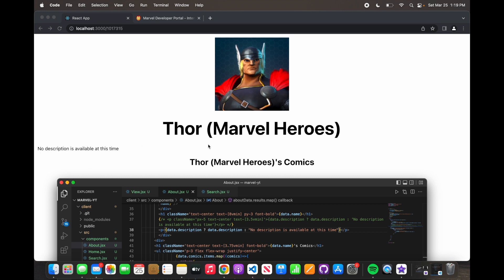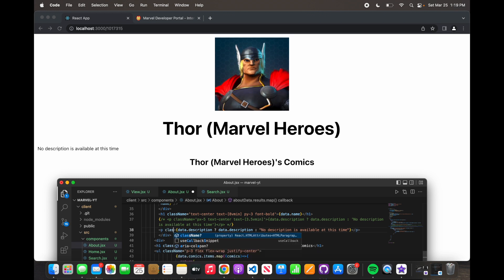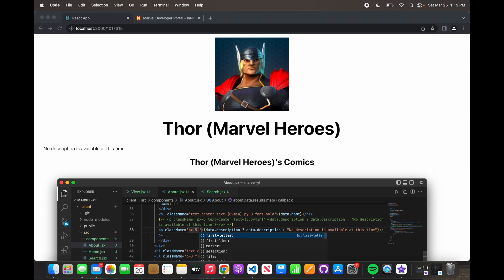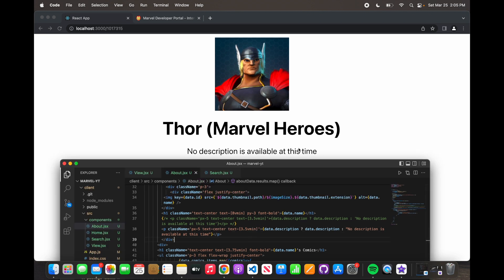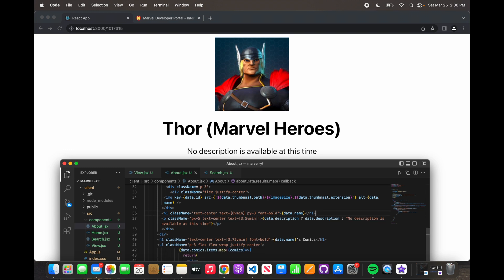As you can see, that's what it did because there's no description. This logic states: if there's a `data.description`, insert `data.description`; however, if there's not, input 'no description is available at this time.' We'll add some CSS to it — padding-x-0.5, text-center, and text-3.5vmin.